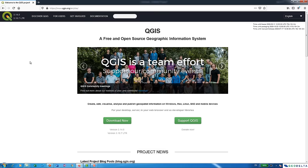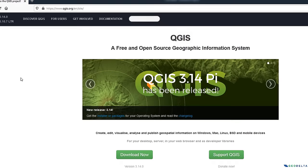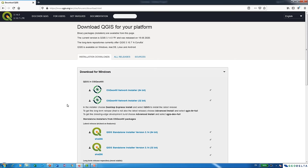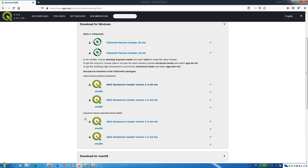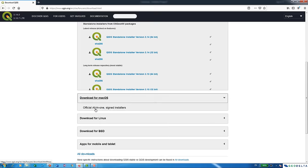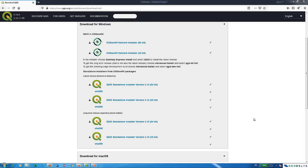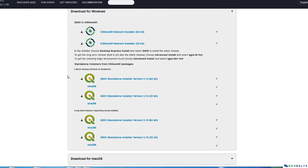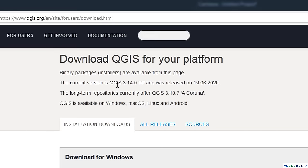To download QGIS, go to www.qgis.org/en/site and click Download Now. You'll see different options — if you're using a Windows PC, look under Download for Windows; Mac and Linux users have their own options. Since I'm using a Windows machine, I'll go with the standalone installer. You can either go for the latest release, which is richest on features — QGIS 3.14 Pi version, released on 19th June 2020 — or choose the long-term release for more stability, which is version 3.10.